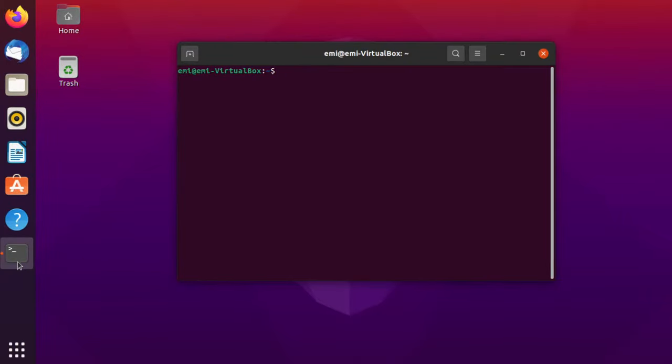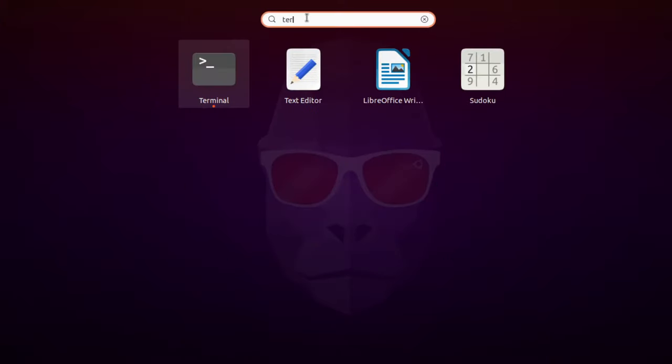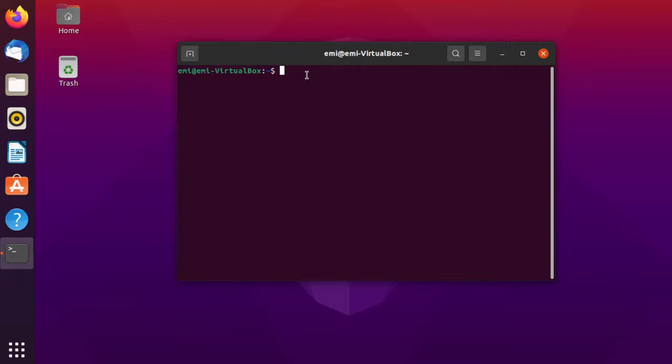Open the terminal if you have it here on your favorites list or click this show application button and type in here, and open up the terminal.